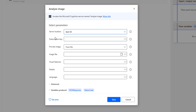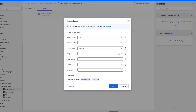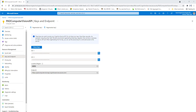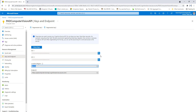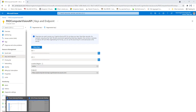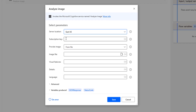The second parameter is the subscription key. This is the key which we have generated in the Computer Vision. Inside keys and endpoint, you have key one and key two, which we are going to copy and paste over here.